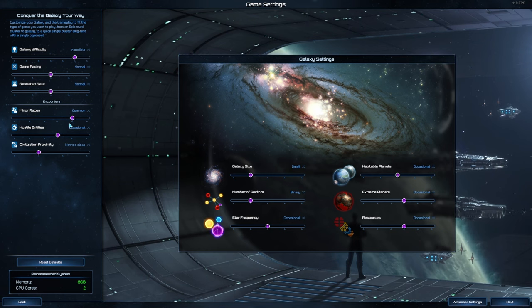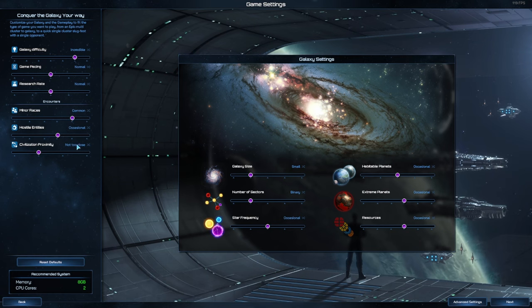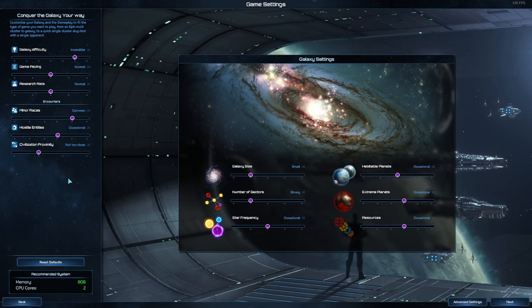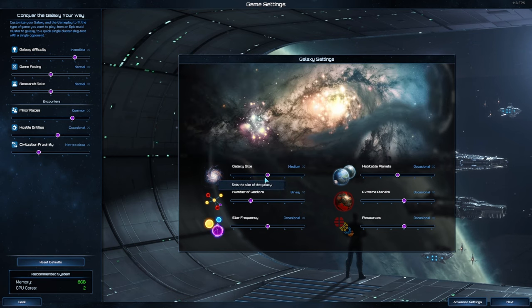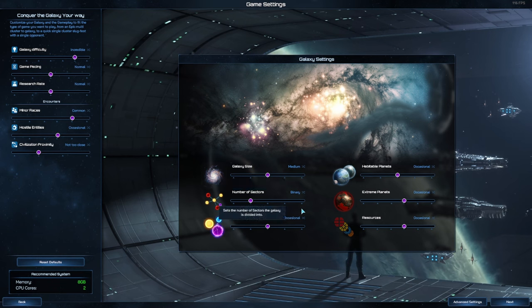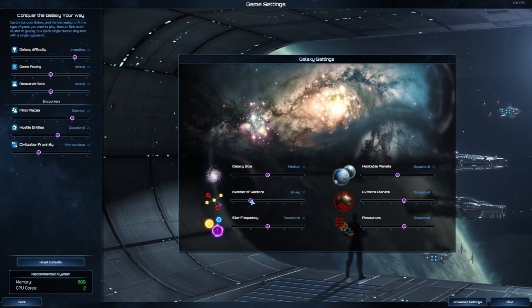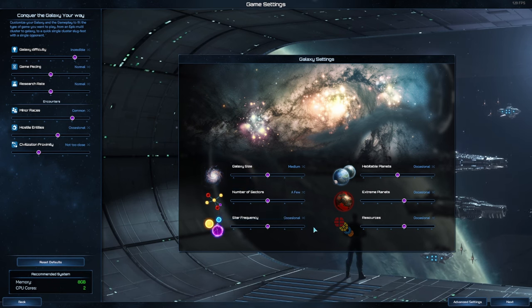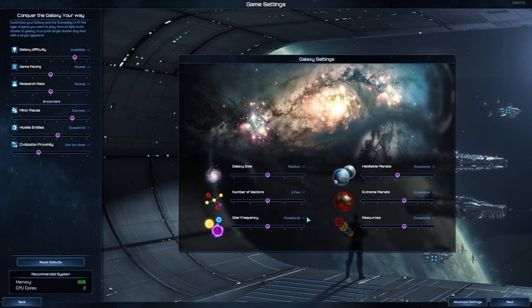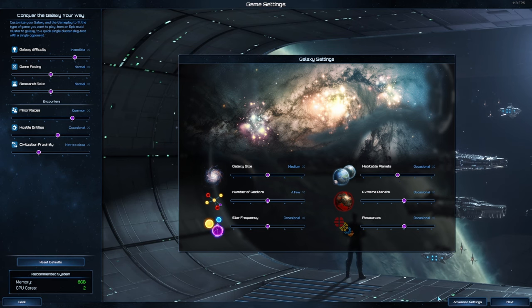Hostile entities Occasional, and not too close to Civ Proximity. As for our Galaxy Size, I think we're going to go up in Galaxy Size and we might even go up in Sectors. Habitable planets on Extreme, everything else will be Occasional.